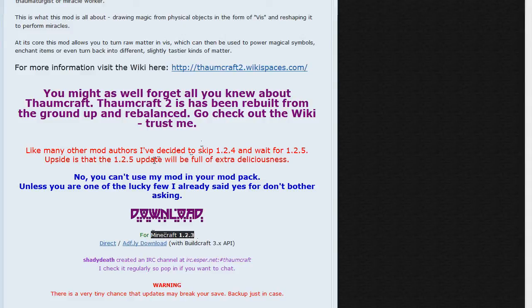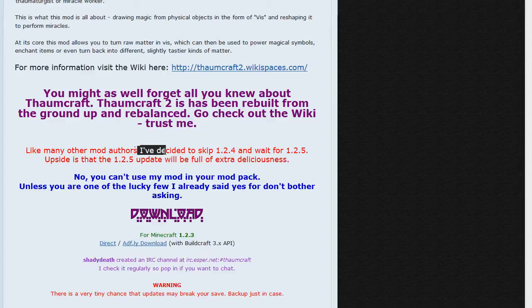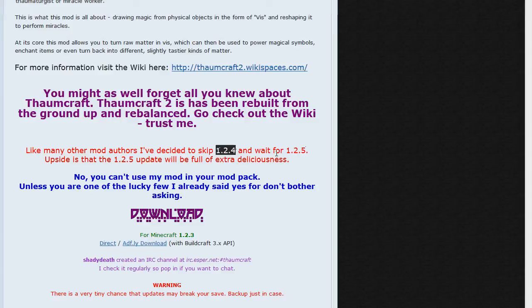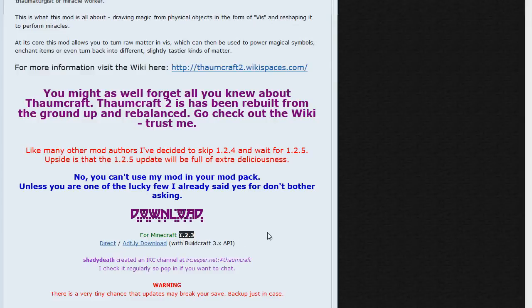If you've updated to 1.2.4, it will not work. He says right here in nice big red letters that he's decided to skip that version and he's waiting for 1.2.5. So if you have upgraded to 1.2.4, you need to either wait till 1.2.5 comes out or downgrade your Minecraft in the meantime.